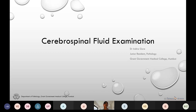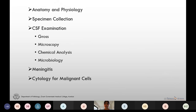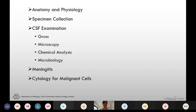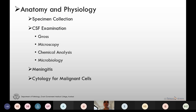Good morning everyone. Today's topic of discussion is cerebrospinal fluid examination. In today's discussion we are going to see the anatomy and physiology of the CSF in brief, how to collect the CSF specimen, the CSF examination in detail, then we are going to focus on specific types of meningitis, and we are going to conclude the discussion with the cytology for malignant cells.